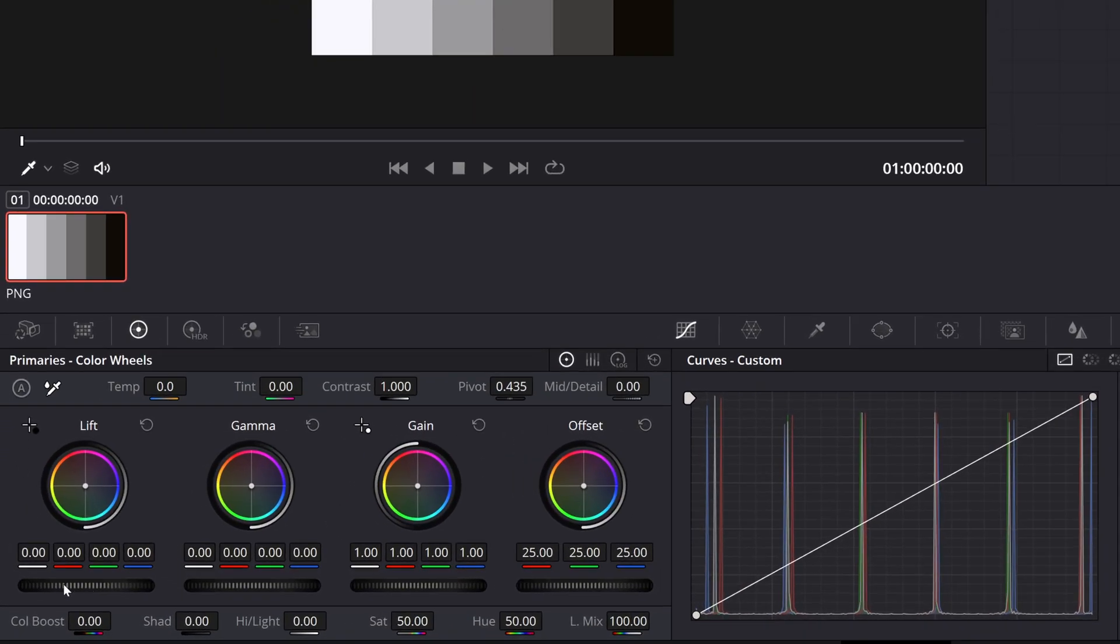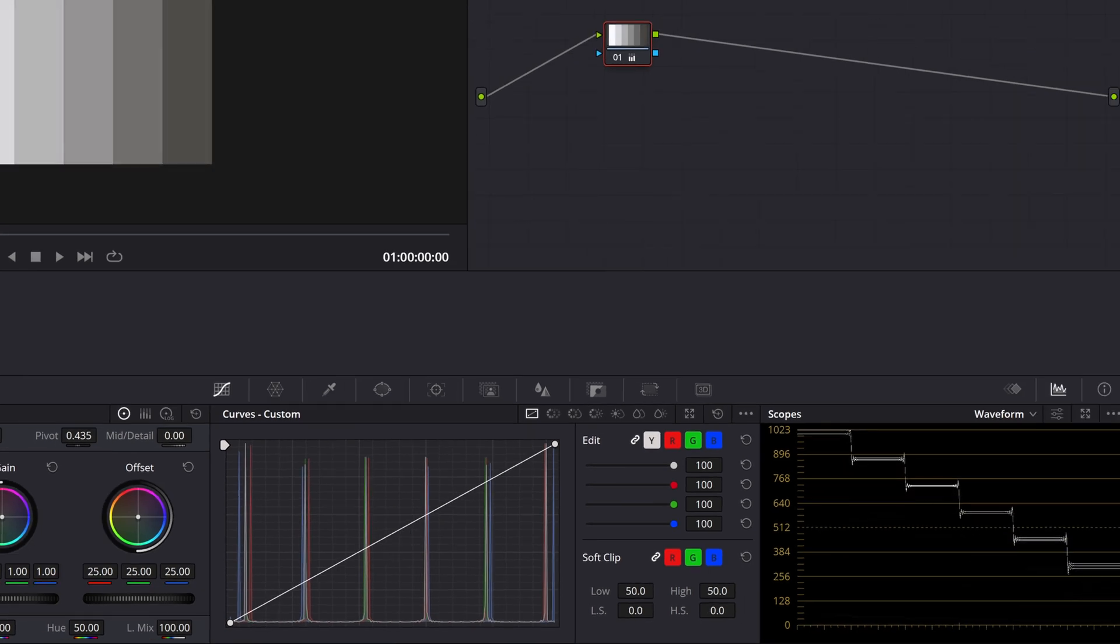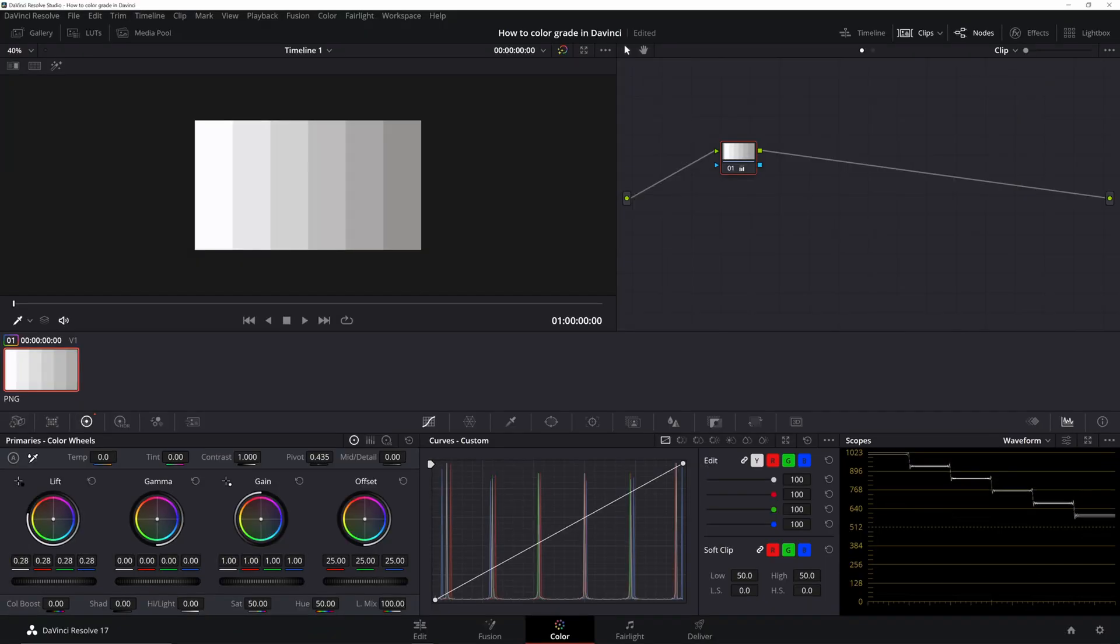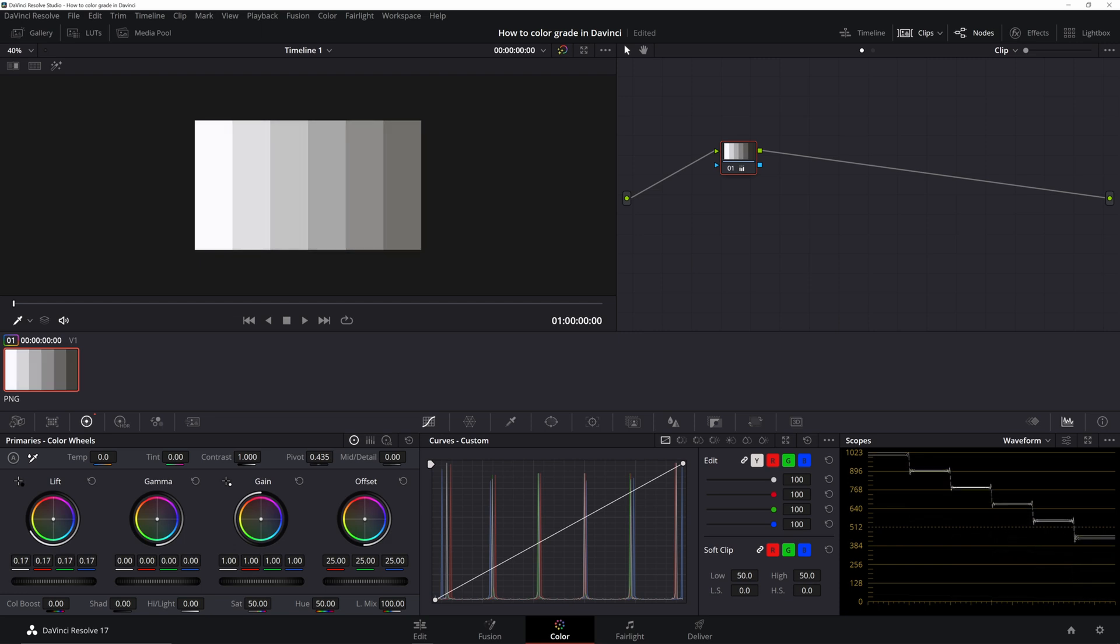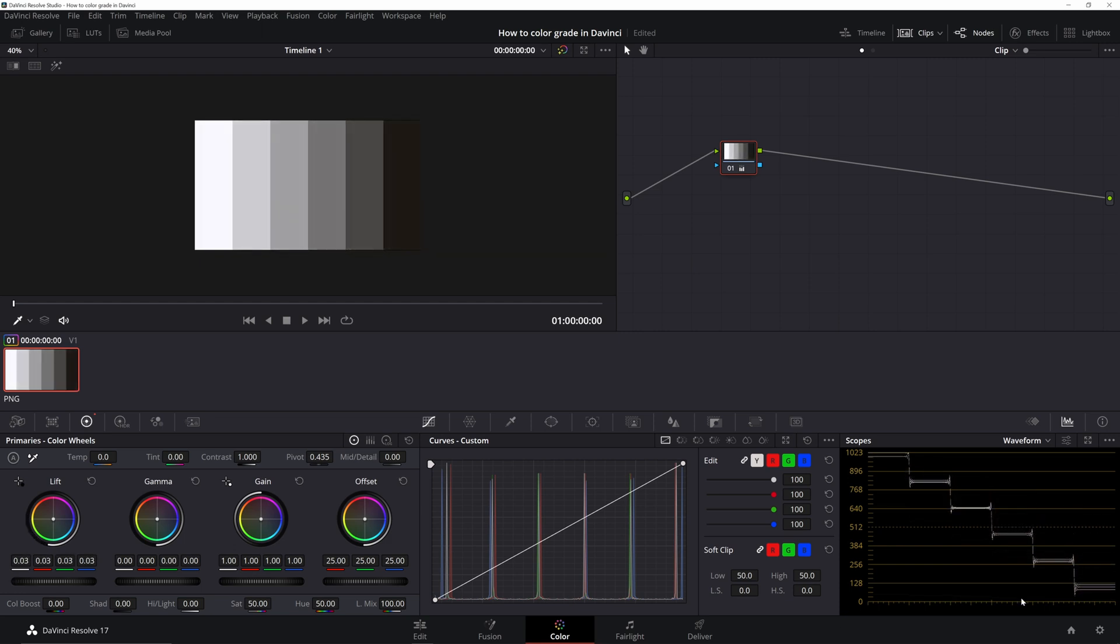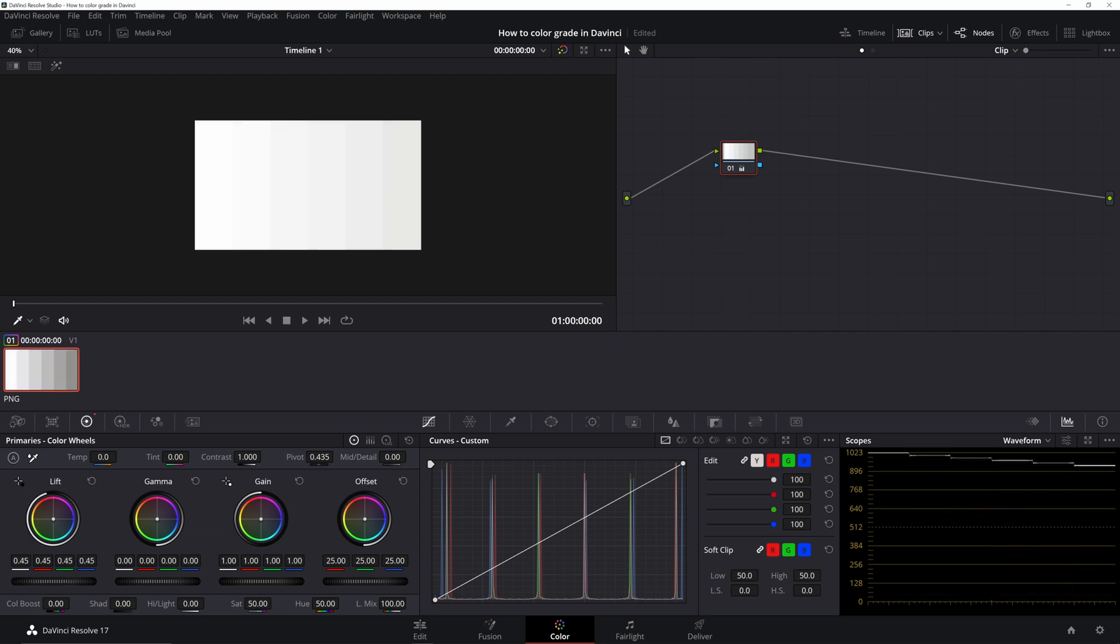Let's start here with the lift. I'm gonna bring it up. And notice what's happening down in the waveform. It's kind of acting like this accordion, right? Where I'm starting to make adjustments here down in the shadows, but it's kind of like this ripple effect is happening to the mid-tones and then to even the highlights.